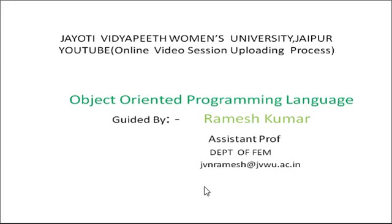Our subject is Object Oriented Programming Language and today our session is Constructor and Destructor.